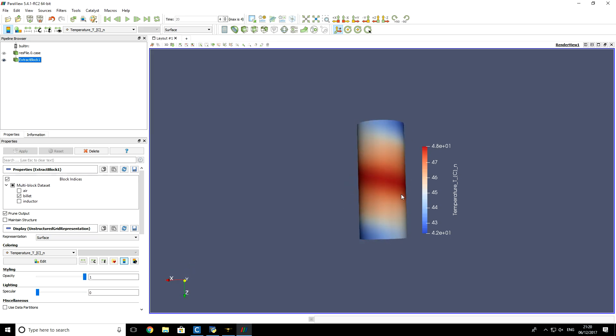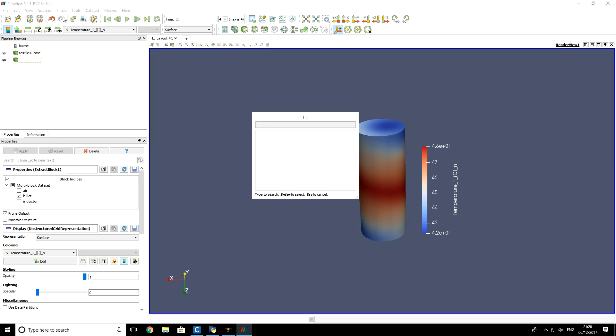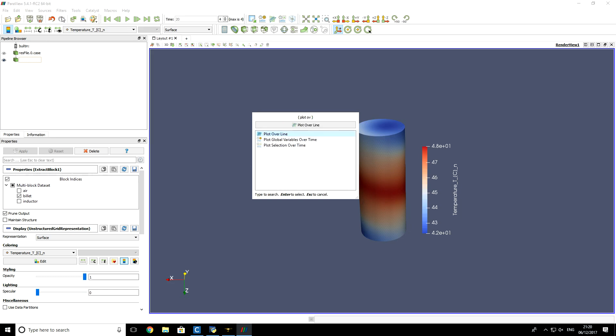So for example, if you want to draw the plot with temperature distribution on the axis of this billet, then you go to filters, search and type plot over. And you have to select this plot over line filter. Click on it and push enter.